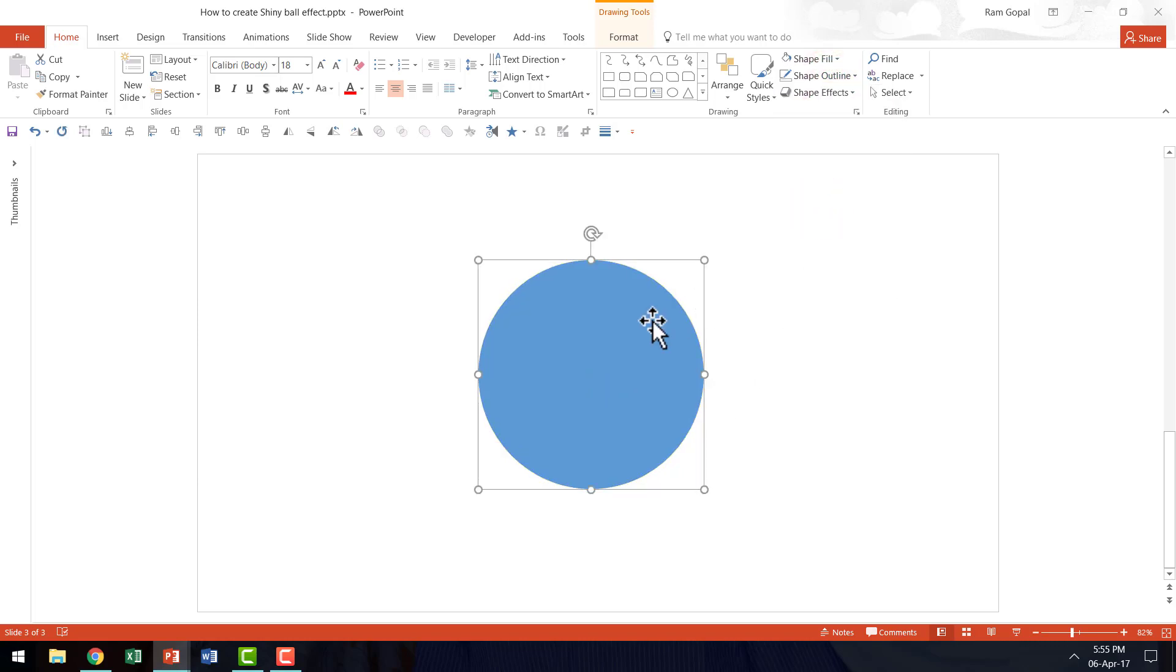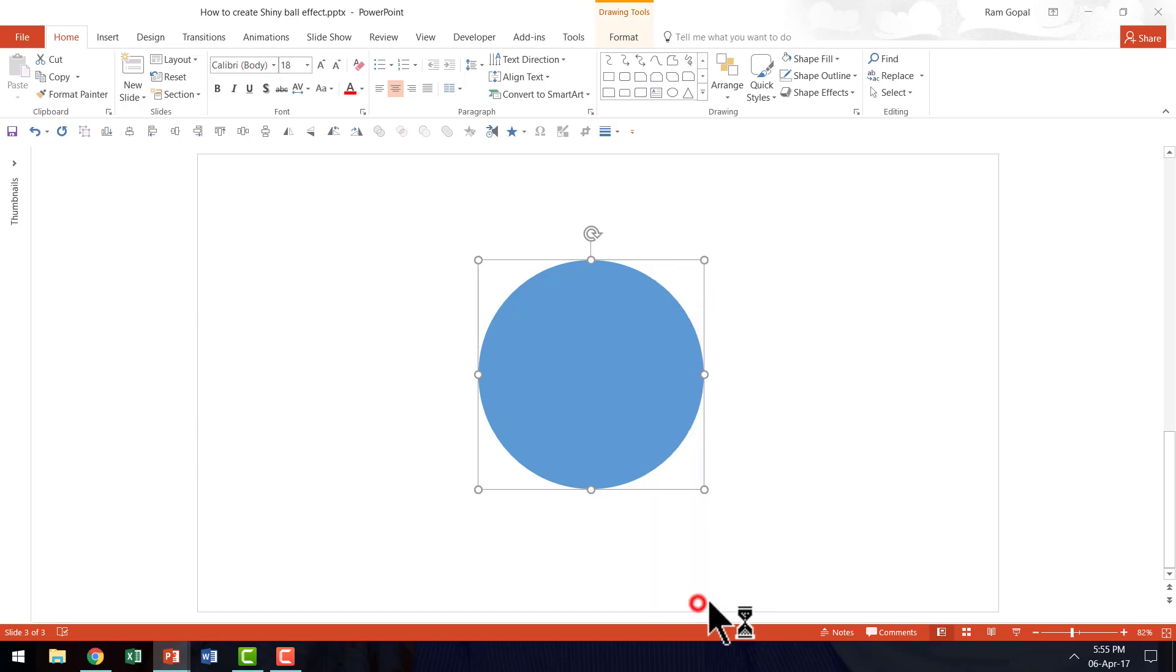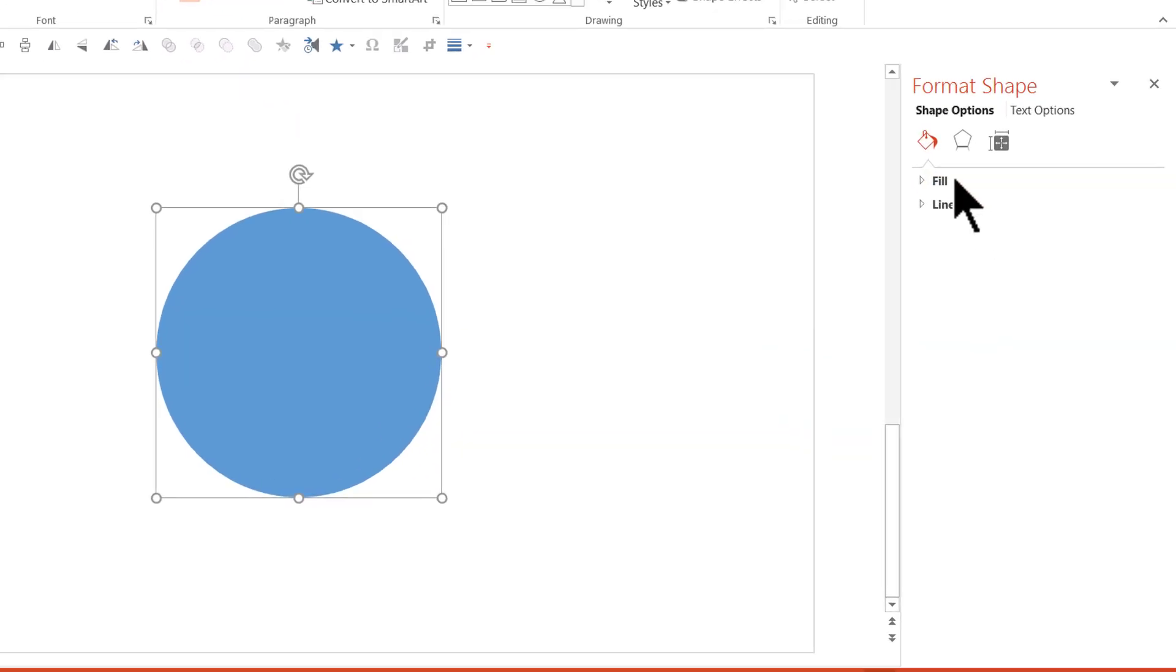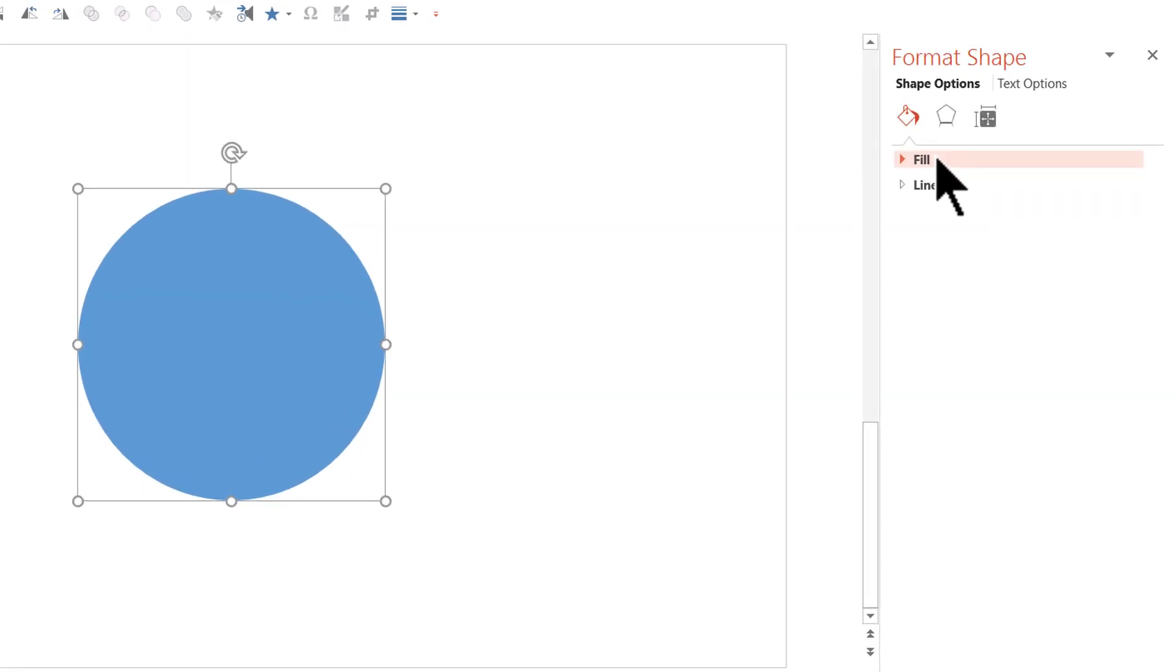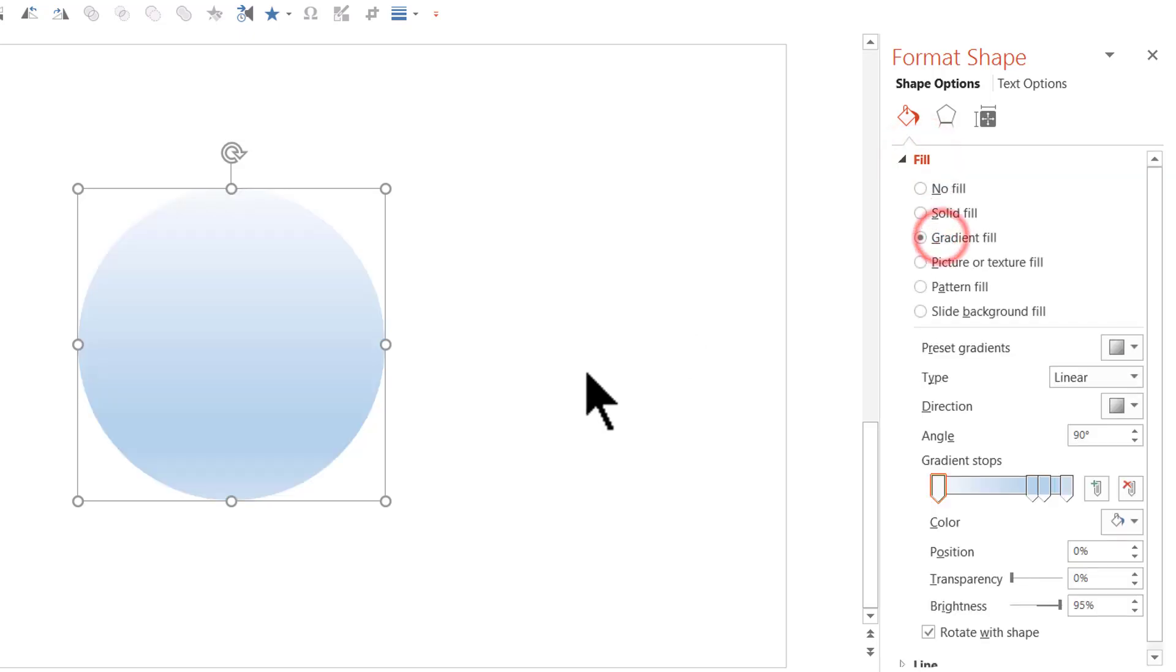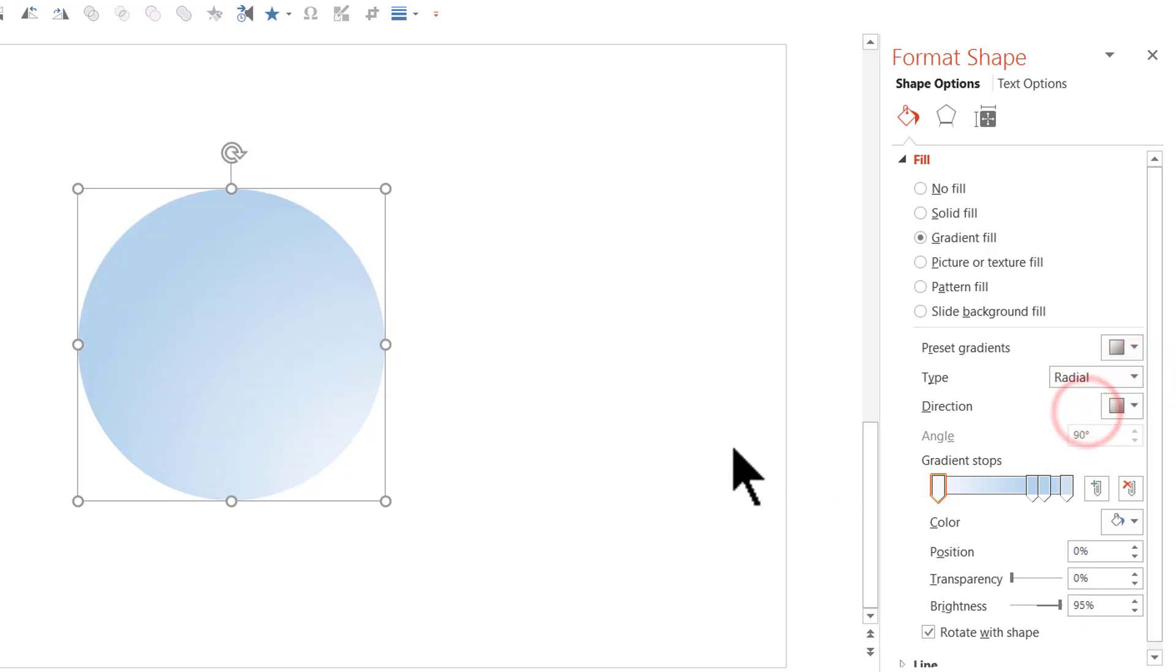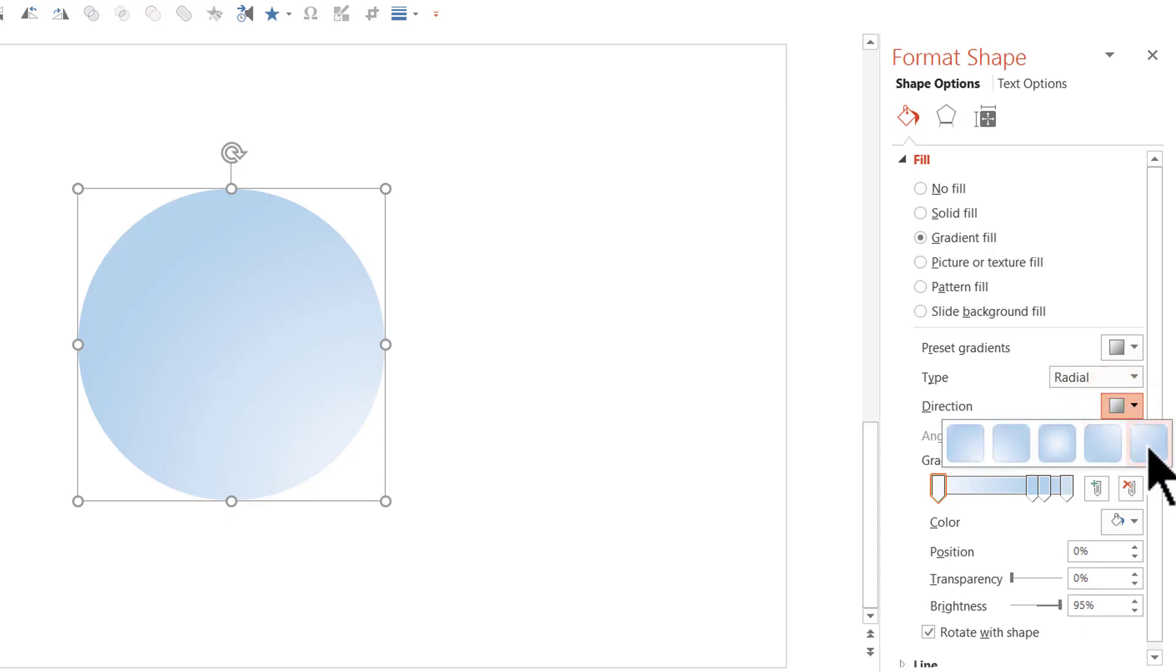I'm going to go to shape outline and say no outline. And I'm going to right click, go to format shape and I'm going to apply a gradient fill. So, let us go to the fill option here and choose gradient fill. Now, the fill that I'm going to use is not a linear one. I'm going to use a radial fill and the direction of the radial fill is such that the direction faces from top left corners.